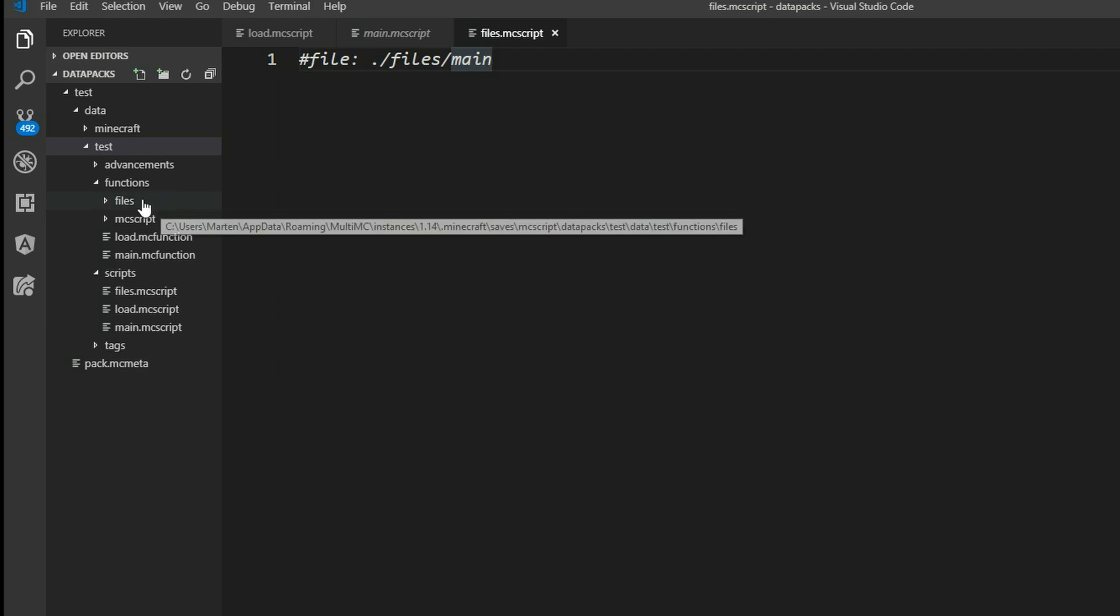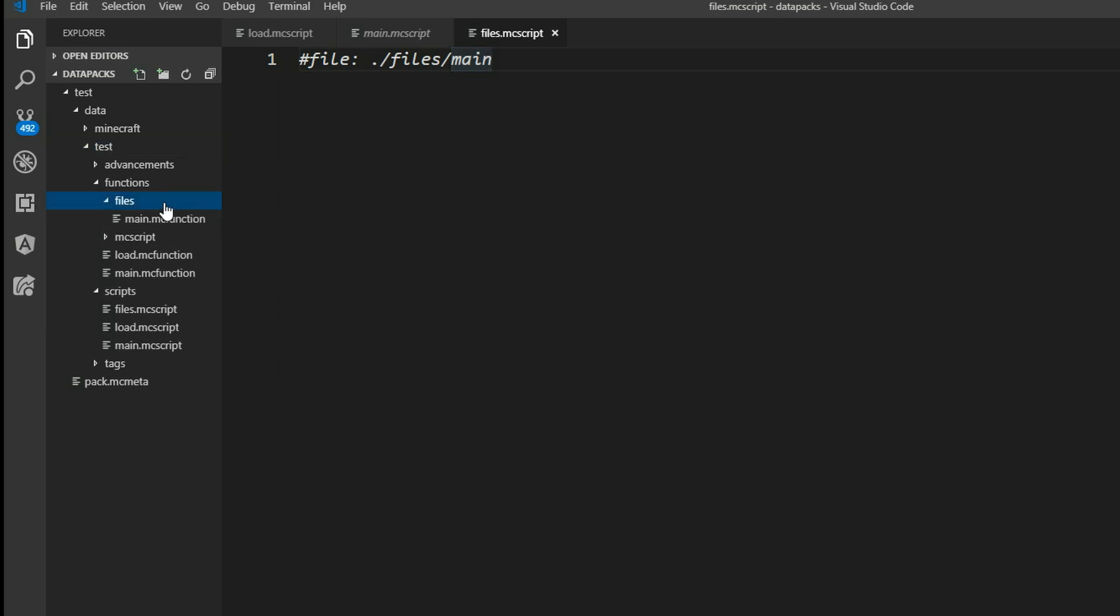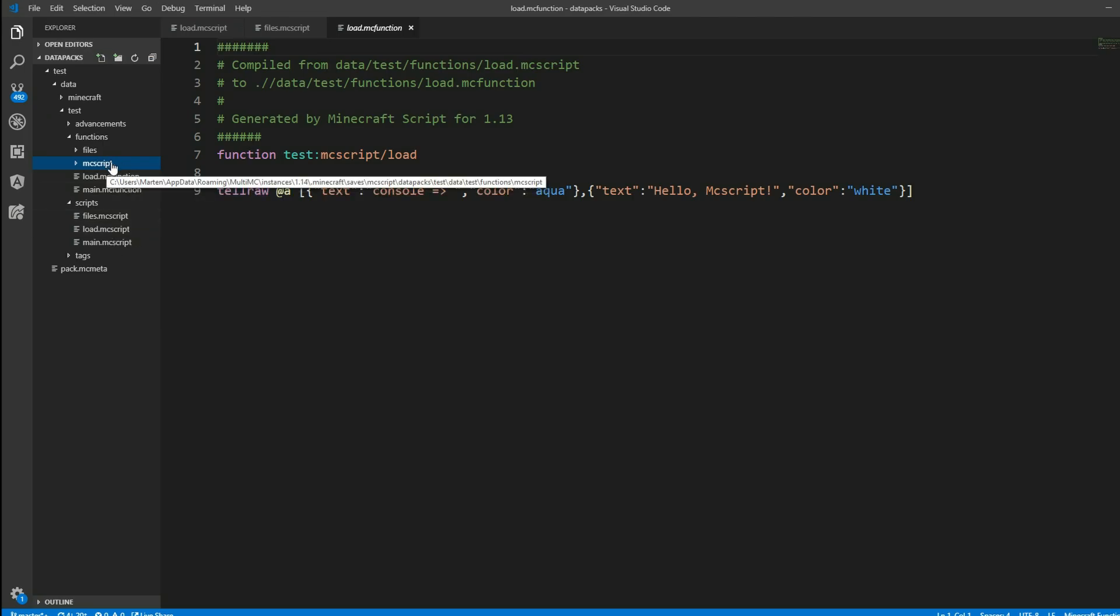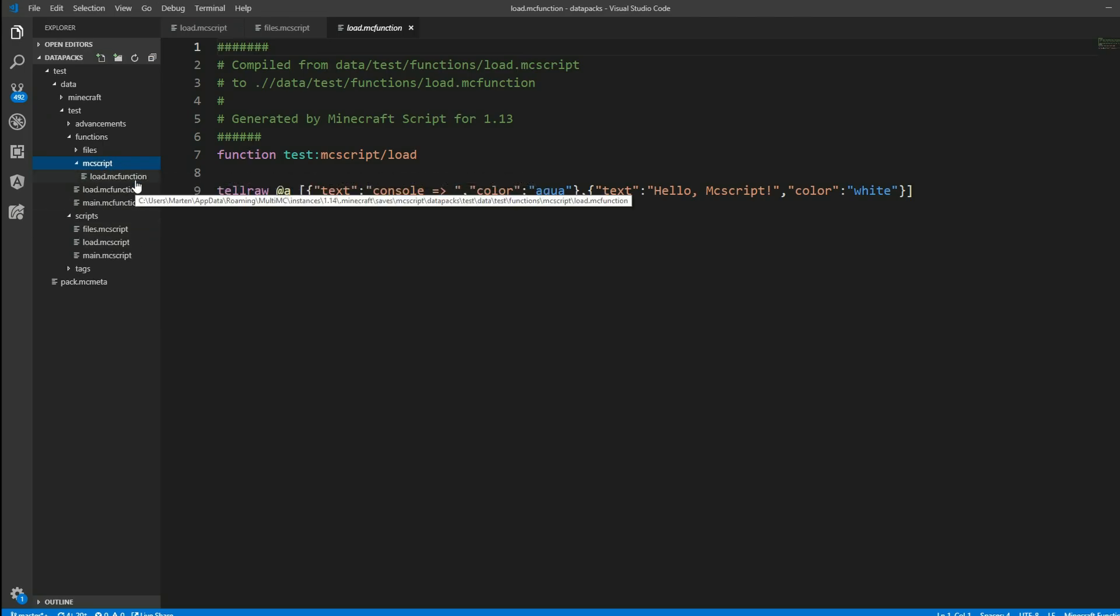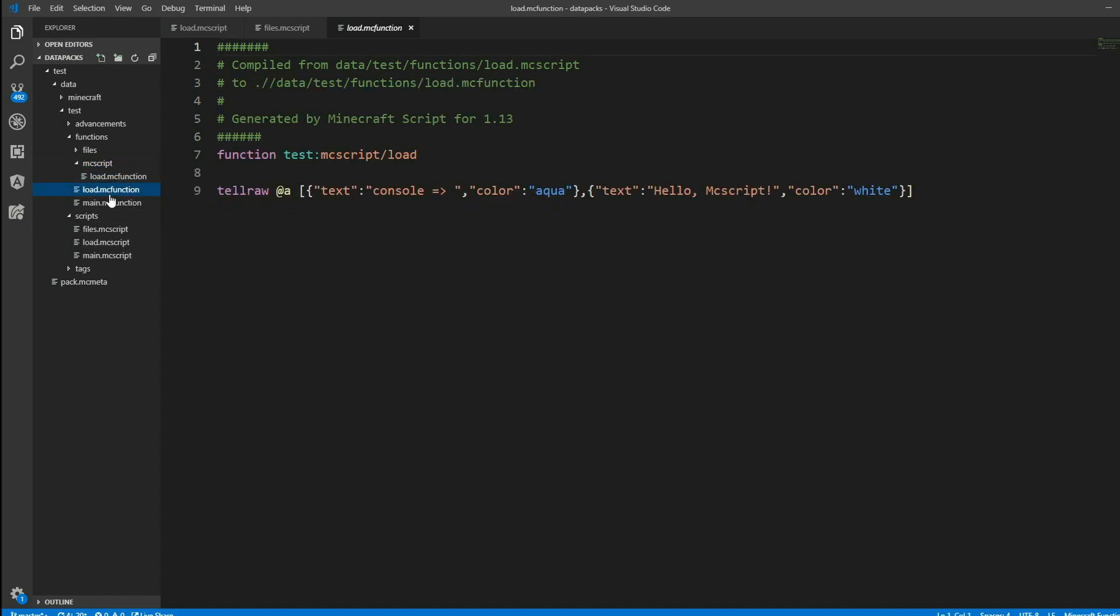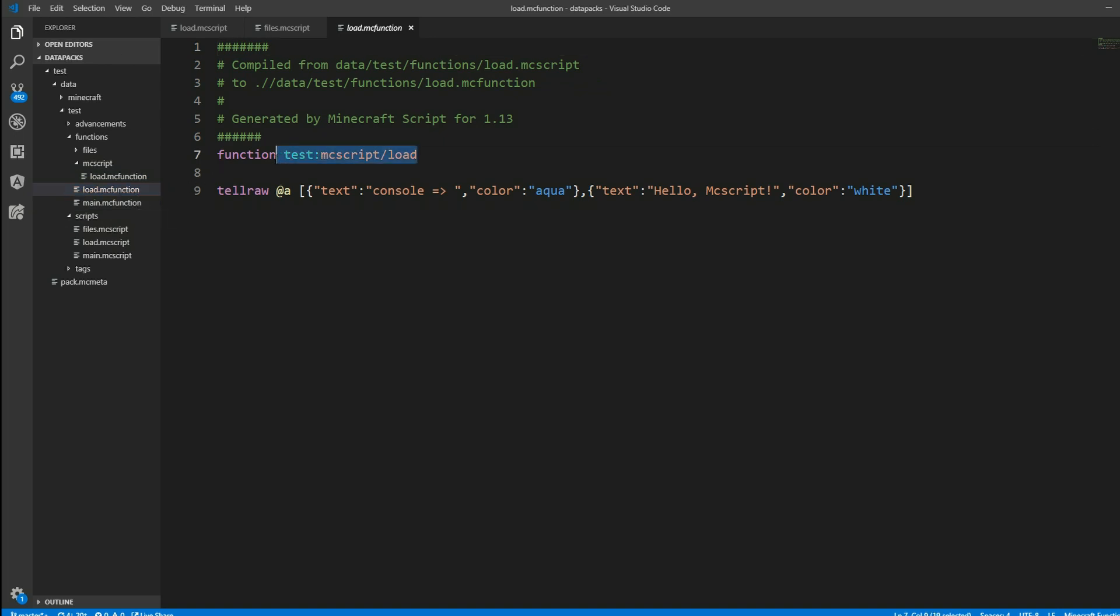And we can also see that in Visual Studio Code there's this new file folder here. We also noticed this MCScript folder inside of here. And that is just used by MCScript internally to load a few components later on. And in our load.mc function this is automatically added the MCScript load right here.